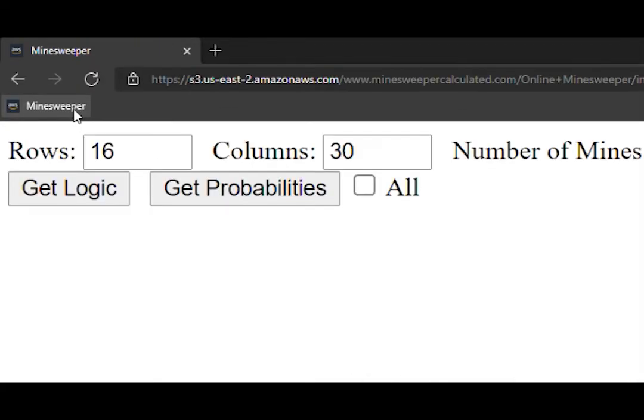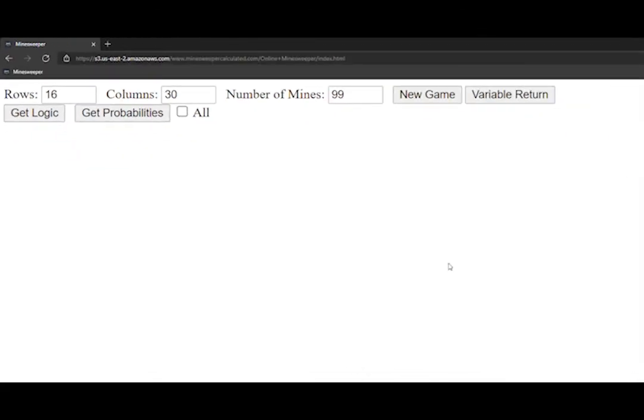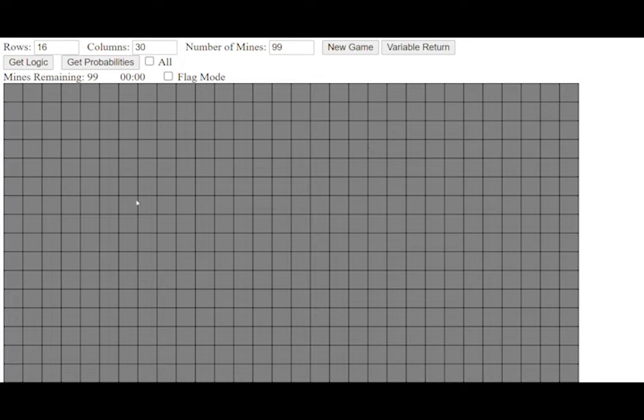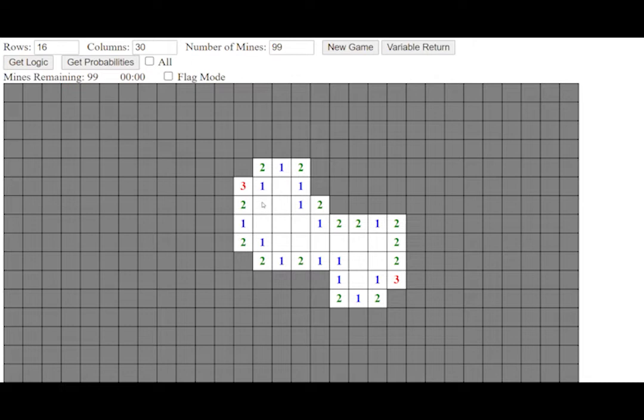You can click the link in the description to go to a basic website I created where you can play guess-free Minesweeper for free. The controls are pretty self-explanatory, but briefly, you just right-click to reveal a cell, left-click to flag, quick flag mode will switch these buttons for faster play or for mobile users,